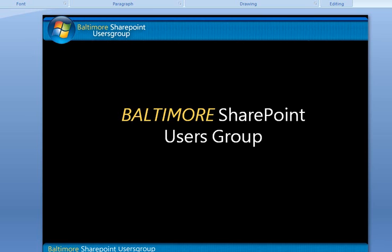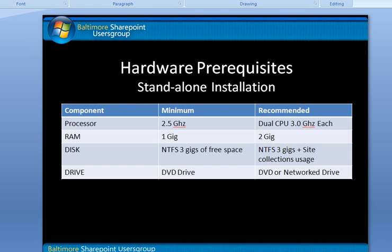First thing we want to do is go over some of the pre-reqs that are going to be required to set up your environment. The first of which is going to be some hardware. First thing we have to take into consideration is our processor speed and our RAM. Take note of the minimums. You're probably going to want to live by those minimums at least for your development environment or your poking around environment. You're really not going to need some of the higher-end hardware performance to get what you want out of this.